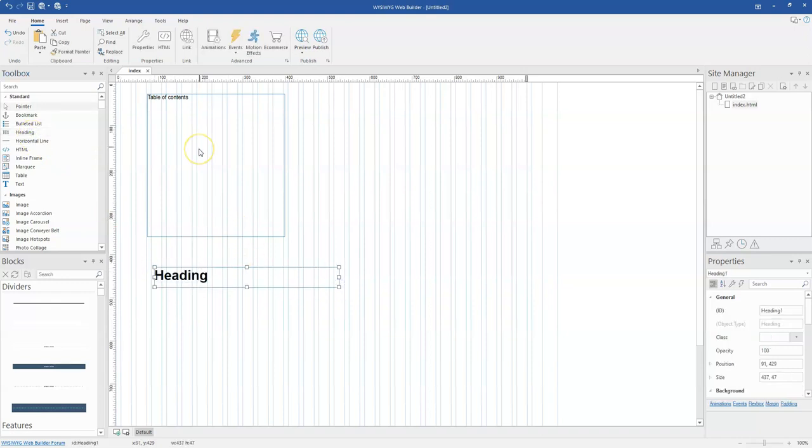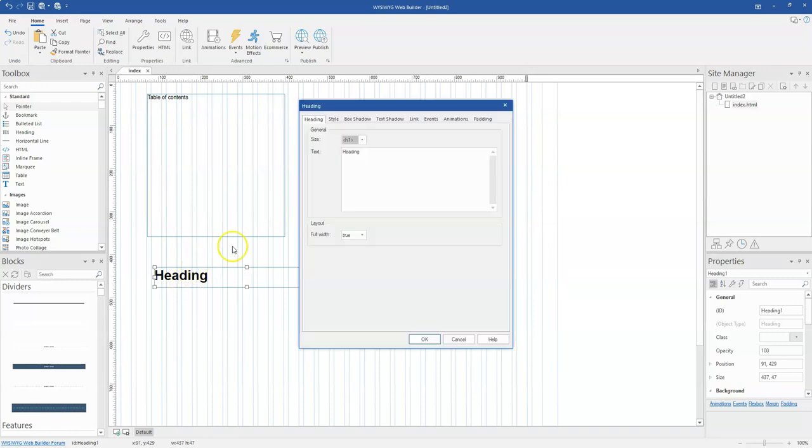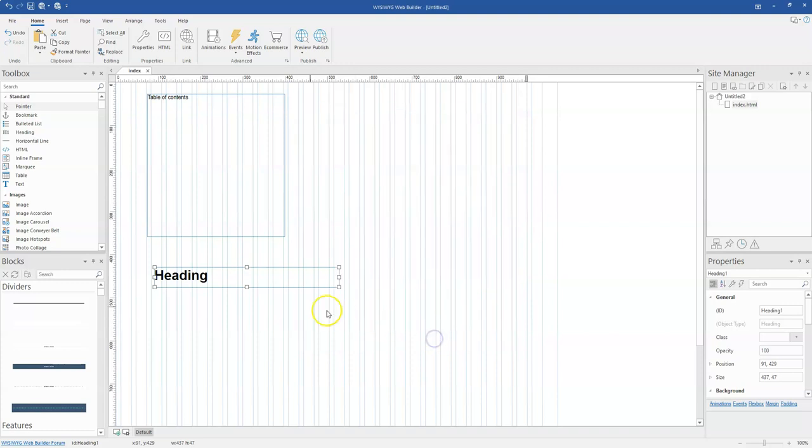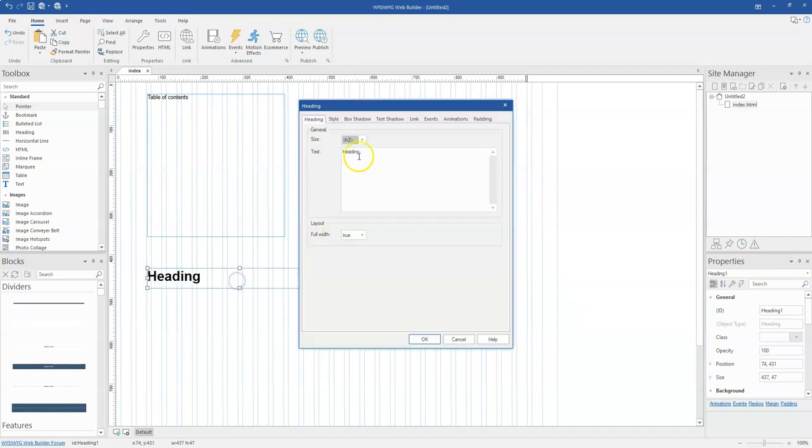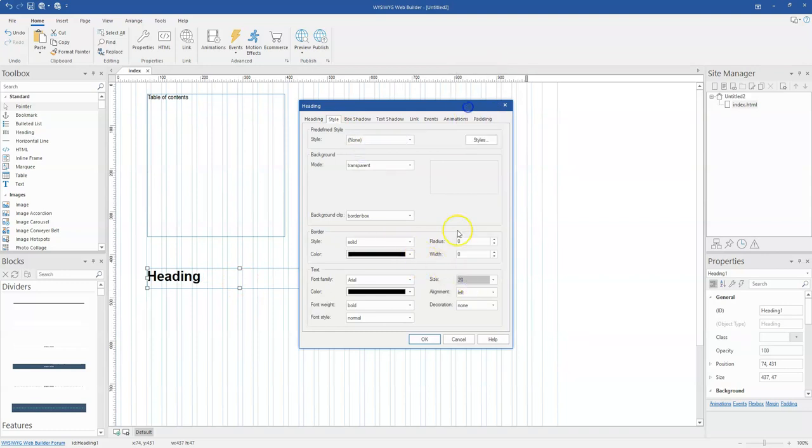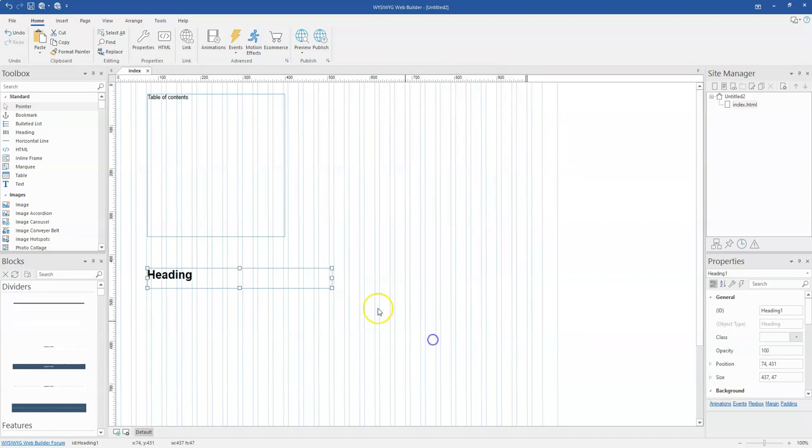One thing you also need to know is that with a table of content working together with heading tags, it skips all H1 heading tags. So if you are configuring this heading tag, you might want to change the size from H1 to H2 and the others instead of using H1. So if I change this to H2 and I keep this here, maybe I'm going to change the size a little bit. Let's say this is going to be 20 instead of 24.